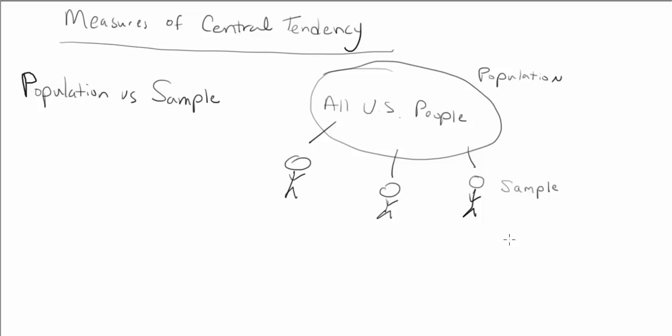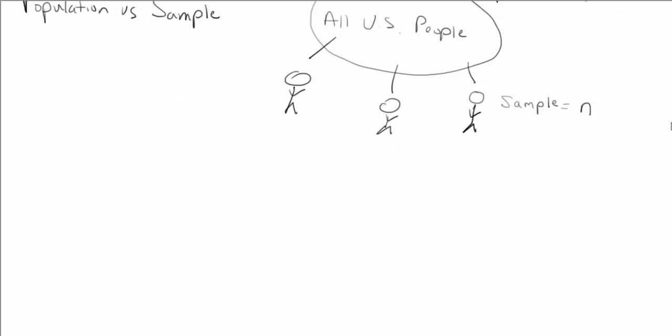There's some different notations here. Typically with a population you're going to say that's the big N, your sample will be a small n. So again denoting full population or a piece of that population. So that's population versus sample. Most often in this course and in the social sciences in general, we'll be dealing with samples and we'll talk about that much more as we move forward.